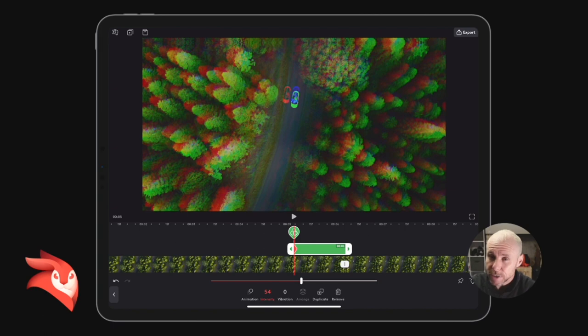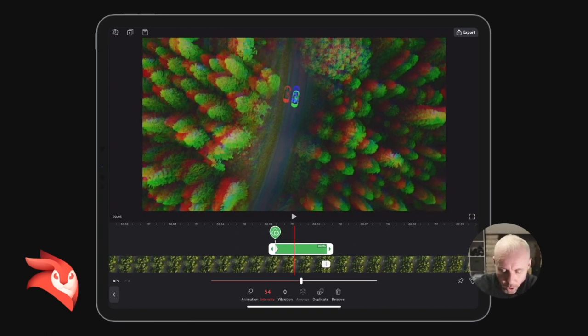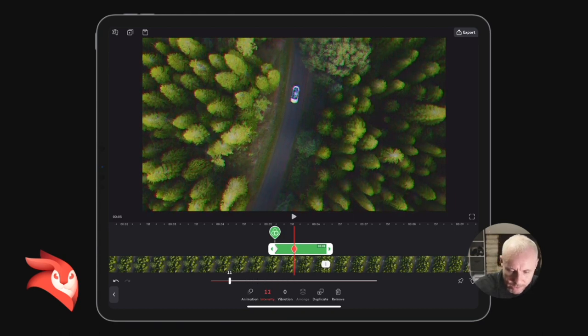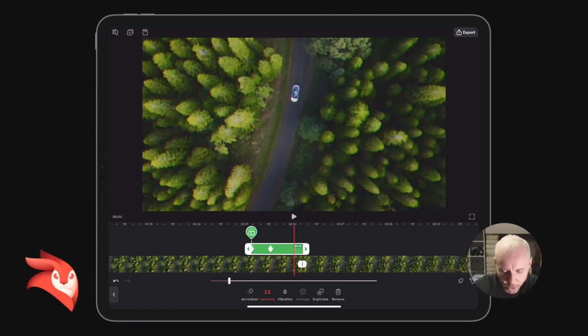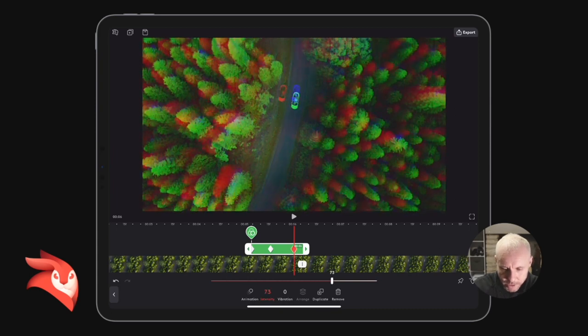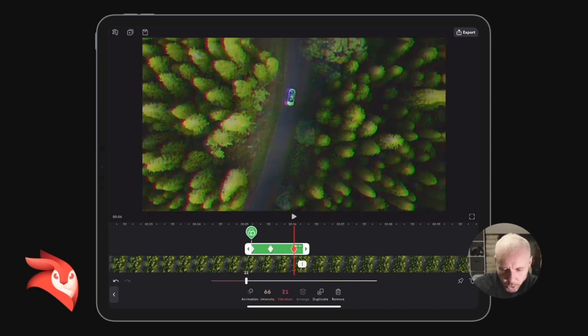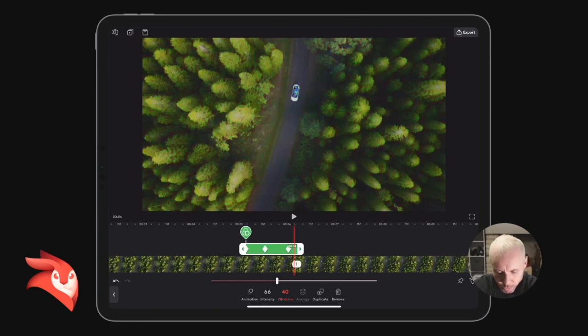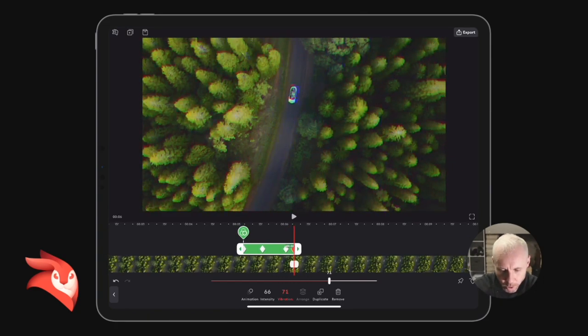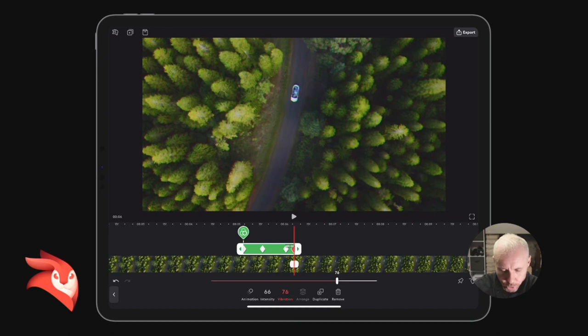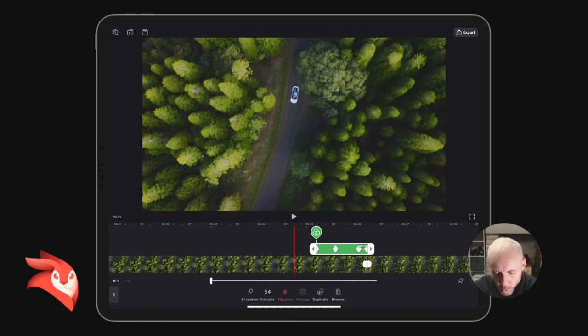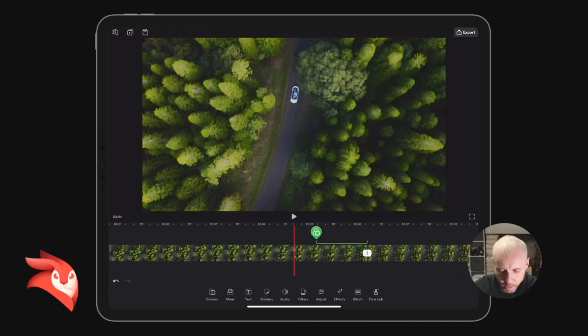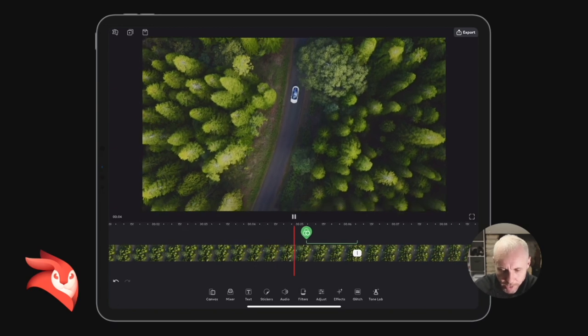Once you've activated a keyframe, you don't need to keep clicking it. So then let's move along a little bit and I'm going to drag the intensity down, then move along again and drag the intensity up but also drag the vibration up so I get this sort of shake on the screen. Move it up a little bit more and drag the vibration up just a little bit more. So now when we move back in the timeline and click play, I've got this nice little glitch effect.